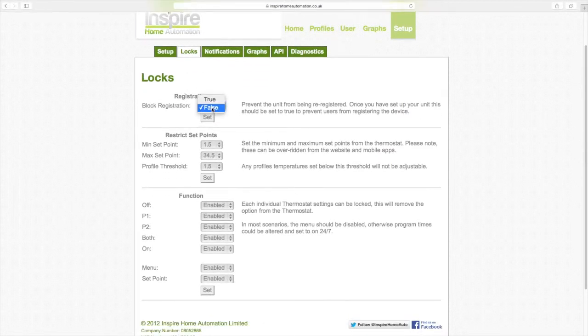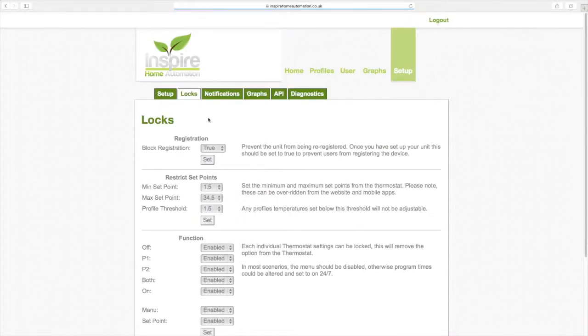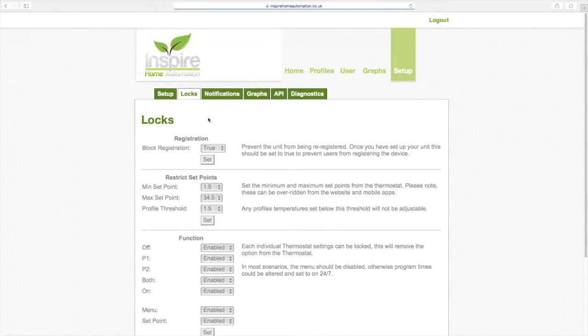Block registration should be set to true in virtually all instances. This will prevent your thermostat from being re-registered. If you sell your property, then you can set this to false to allow the next owner to register the thermostat.